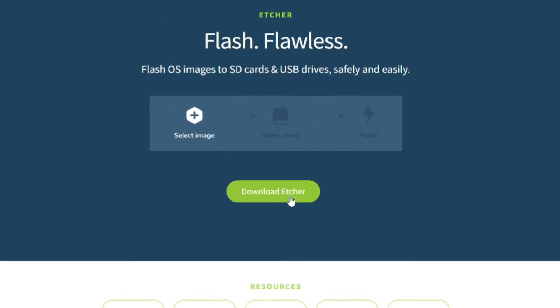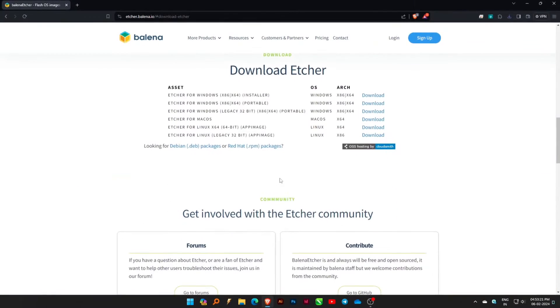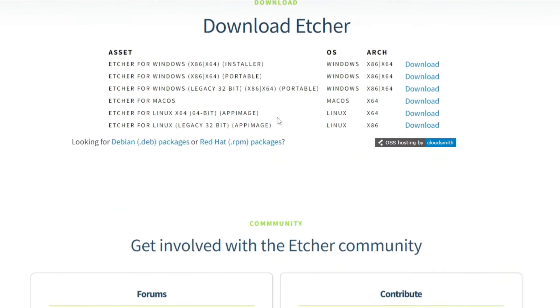Visit the official Balena Etcher website using the provided link in the description. Navigate to the download section and download the portable version.